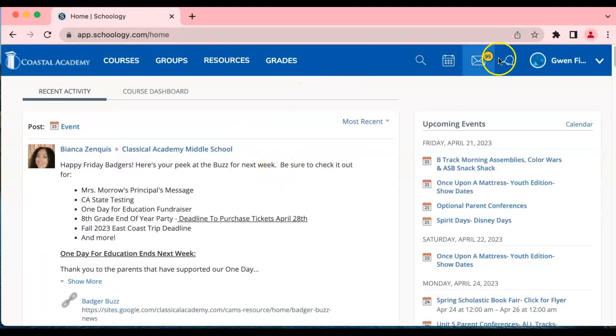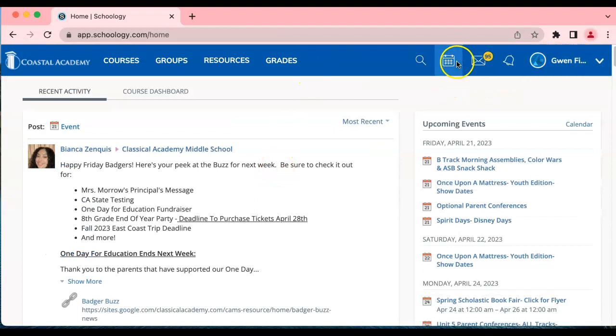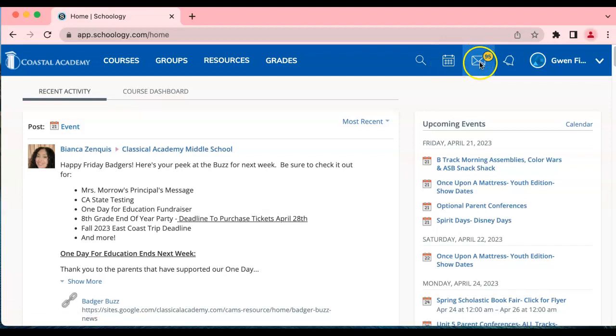Okay we're back on the parent page. The parent's name is showing here. There is a calendar you can search, a Schoology calendar. There is a message where you can message any of the teachers that your children are enrolled with.